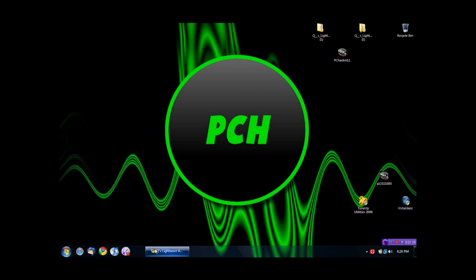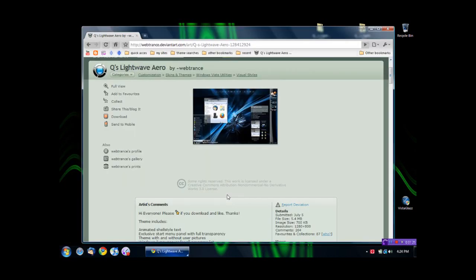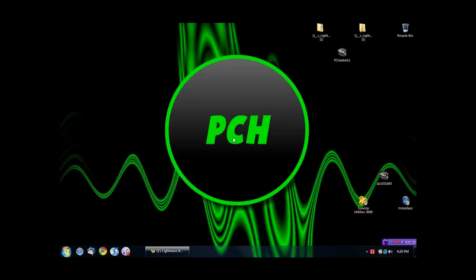I'll post all the links to this in the description. This has been a video from me, A11021085, or aka PCHacker11. Thanks for watching, and I'll see ya.